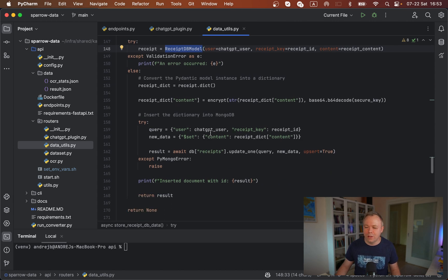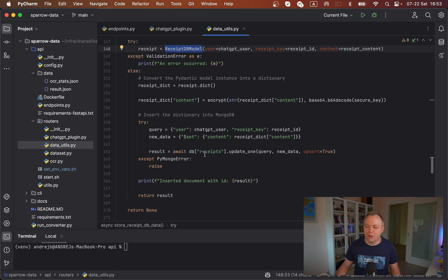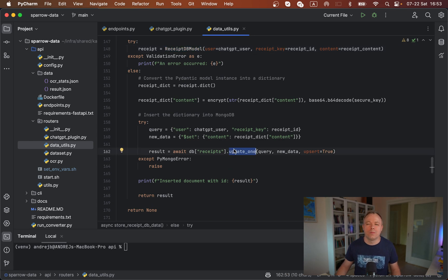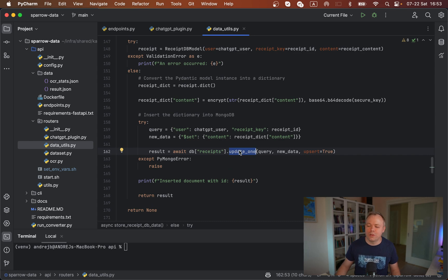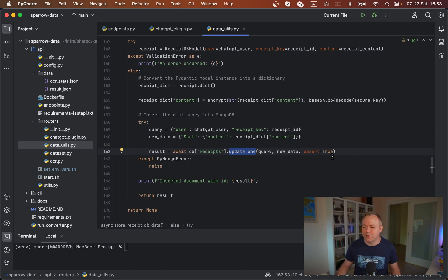Then here we construct the parameters, and we call MongoDB. We call update_one method from MongoDB motor library in this case, and we pass the data. We're using update_one method with upsert true.